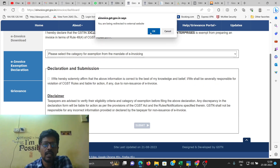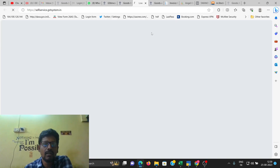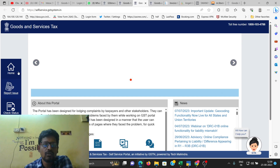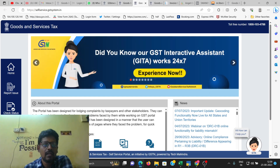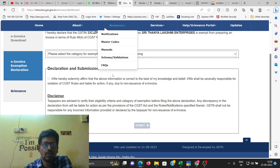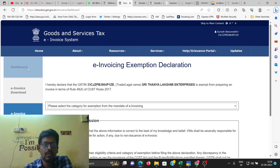If you have any doubts related to issues in this e-invoice, you will be able to get answers to these issues. This is the most important information.